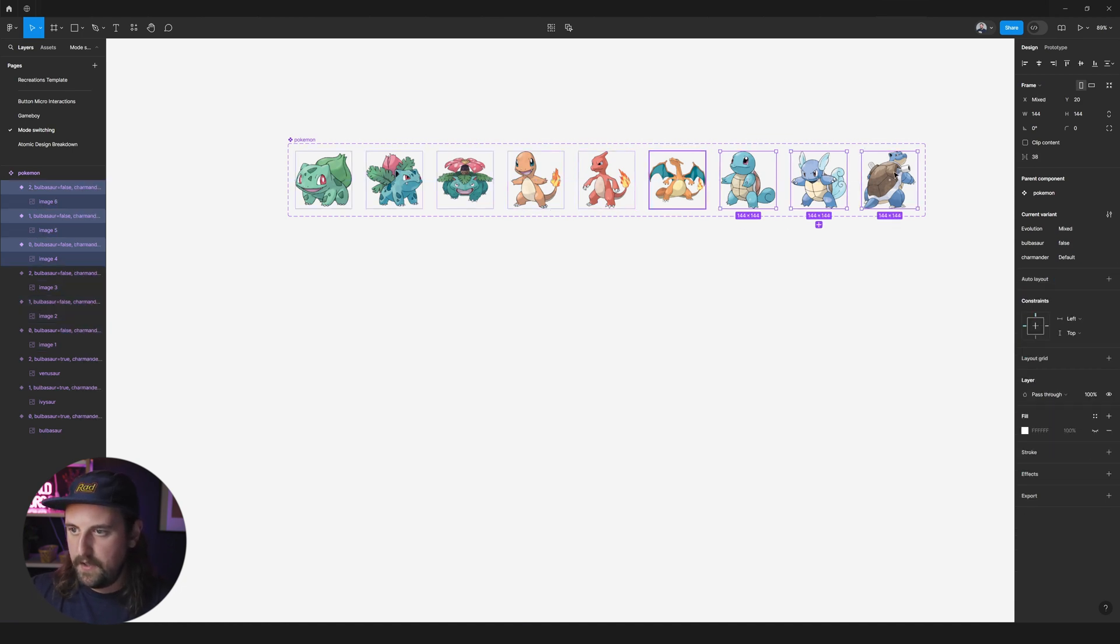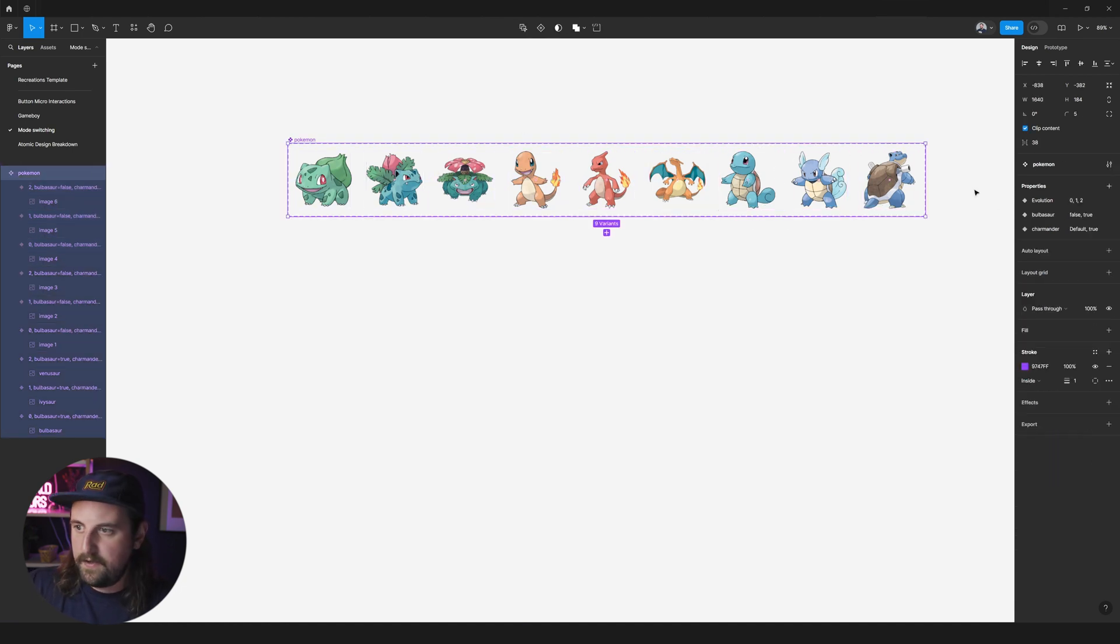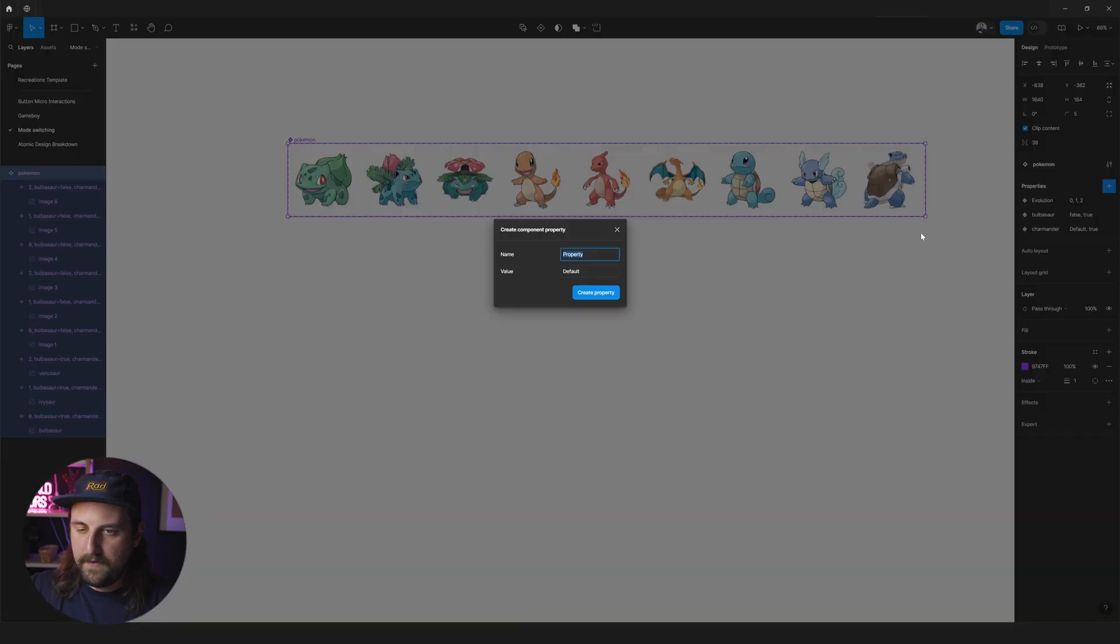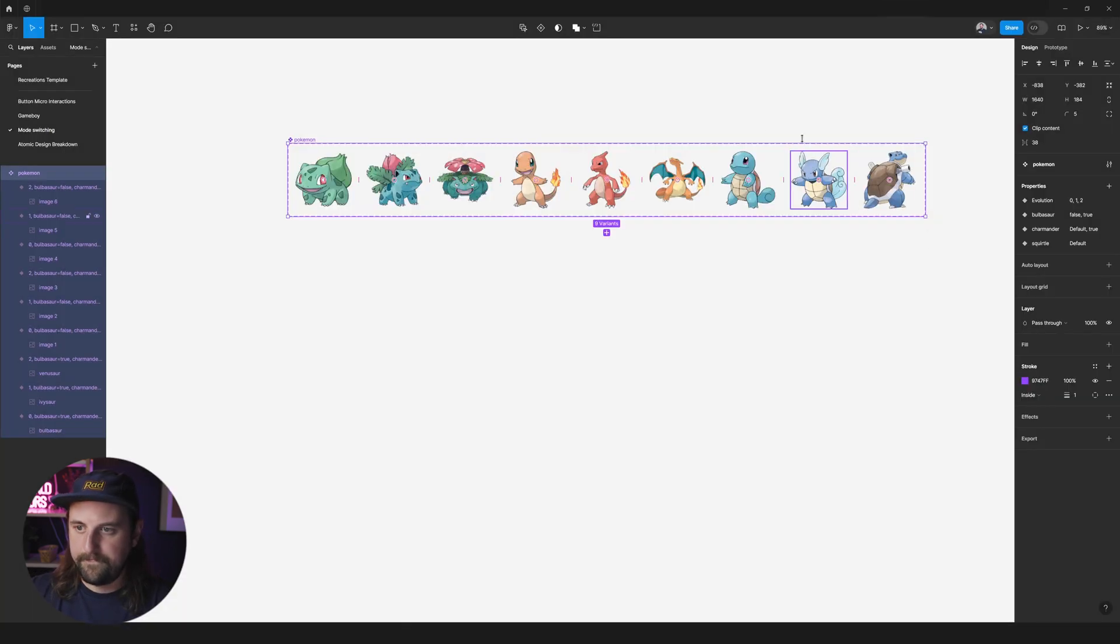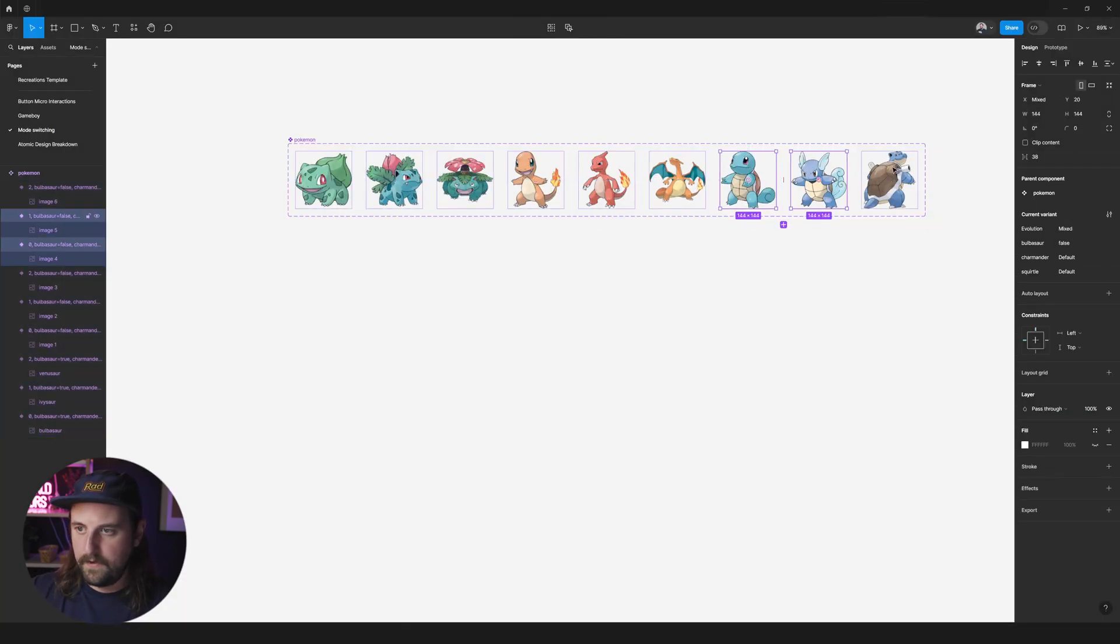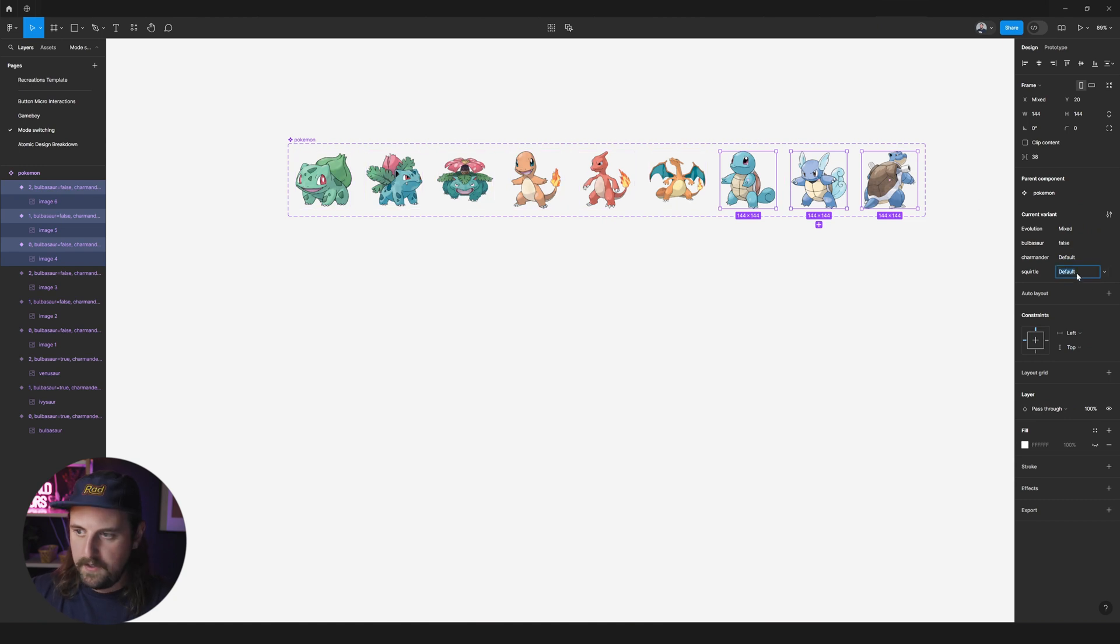And we'll create another property variant. We'll call this Squirtle. Go ahead and grab these three. Call them true.